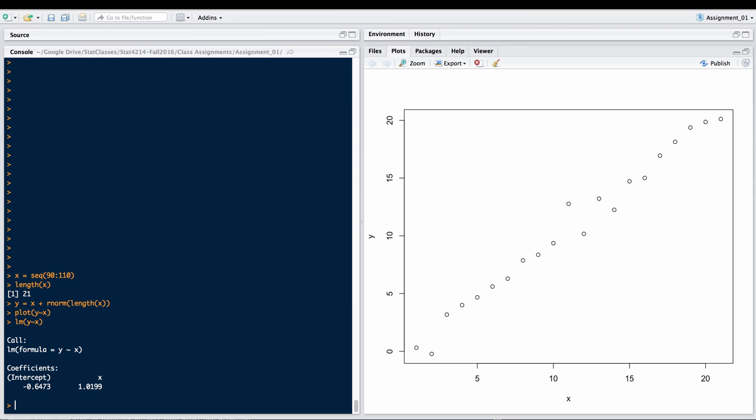Because of that random component that we have added to the data, it's not exactly what that theoretical model was. The randomization that happens in the normal observation process has given us something that's not exactly the true underlying nature.